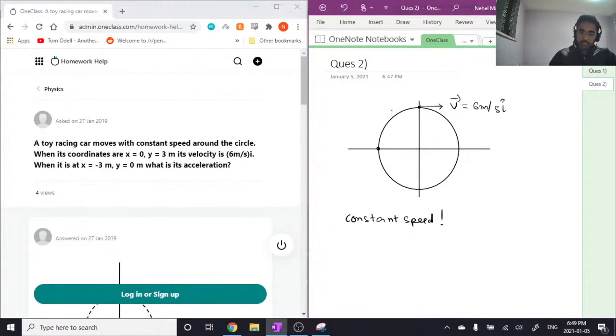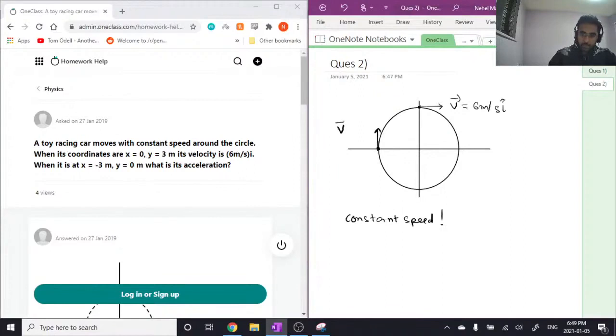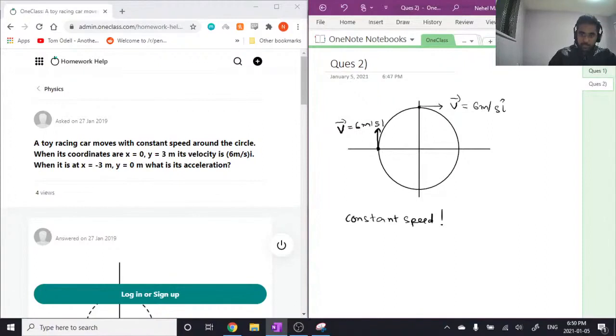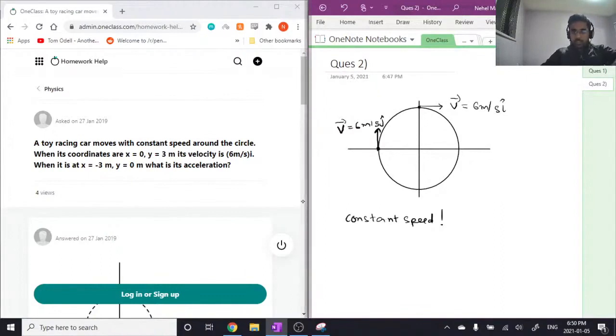But not tangential acceleration. And at this point, our velocity is upwards, but the magnitude is the same 6 meters per second, and instead of i, this is j. Okay, so let's write this down.